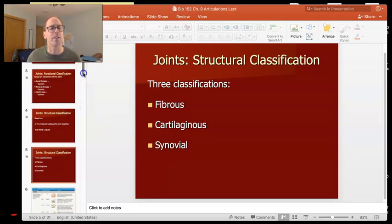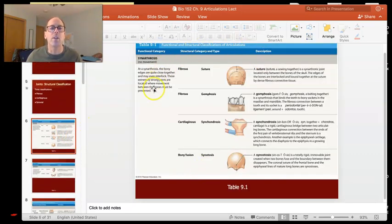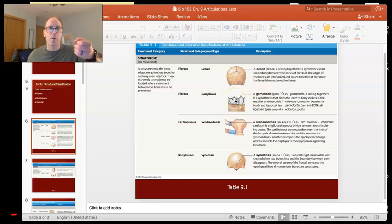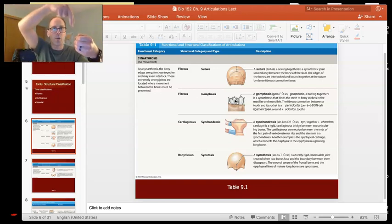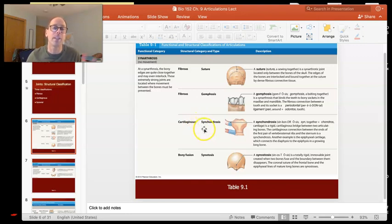Let me give you some examples combining the functional and structural classifications. Looking at synarthrotic joints: the sutures between your skull bones have no movement, are synarthrotic, and are fibrous joints held together by ligaments. A special one in your mouth is the gomphosis — your tooth fits into a socket in your jaw; that's a specialized fibrous joint. Between your ribs and sternum you have a cartilaginous joint that doesn't move, technically called a synchondrosis — 'syn' together, 'chondrosis' made of cartilage.